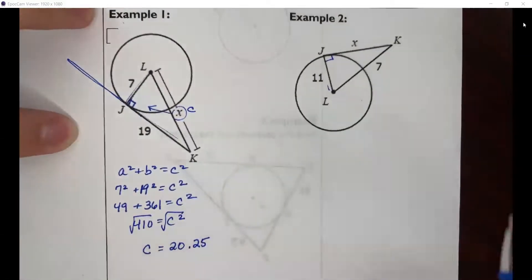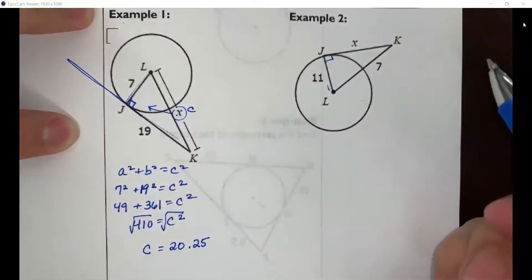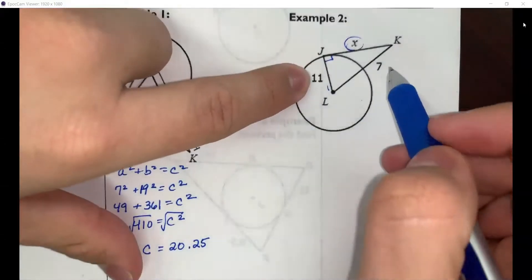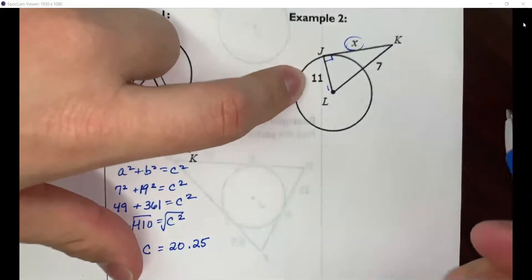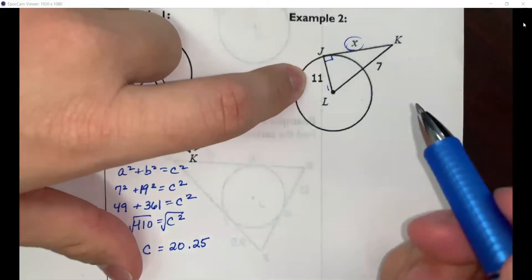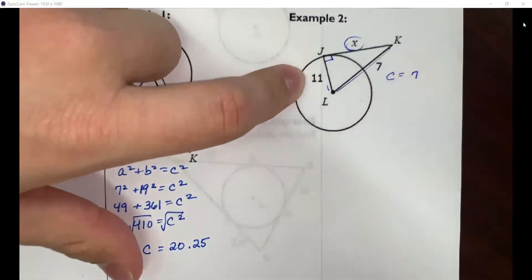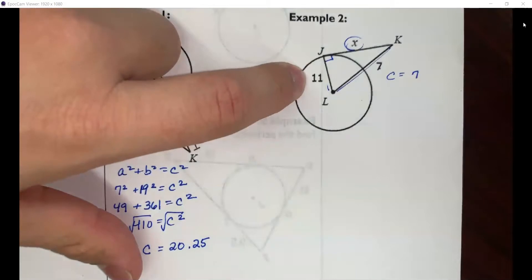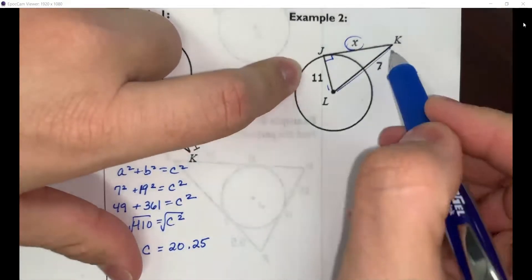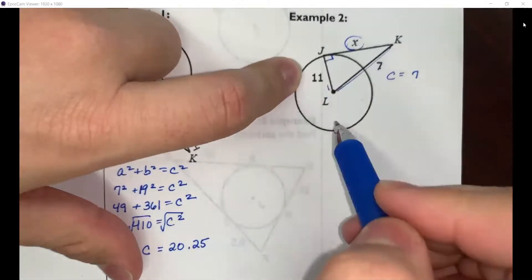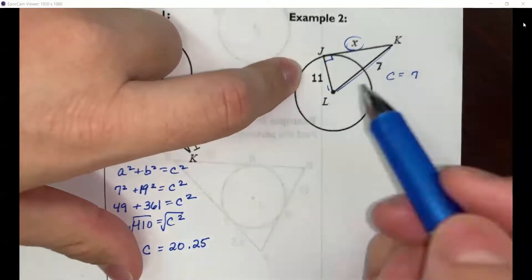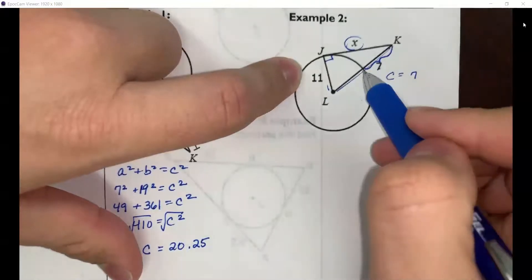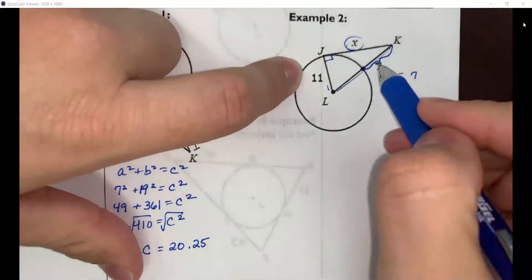Looking at example two, we again have a right triangle and want to find a missing side. You have to be careful with how this is drawn. Every time I've taught this lesson, students say the hypotenuse is 7 — but that can't be right, because how can the hypotenuse be shorter than the leg of length 11? That's not possible. The value 7 represents only the portion of the hypotenuse from the edge of the circle up to point K.